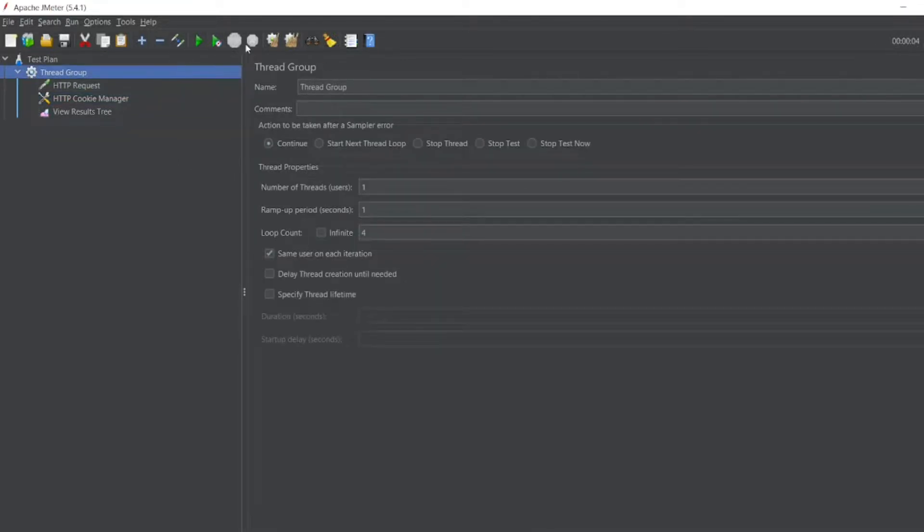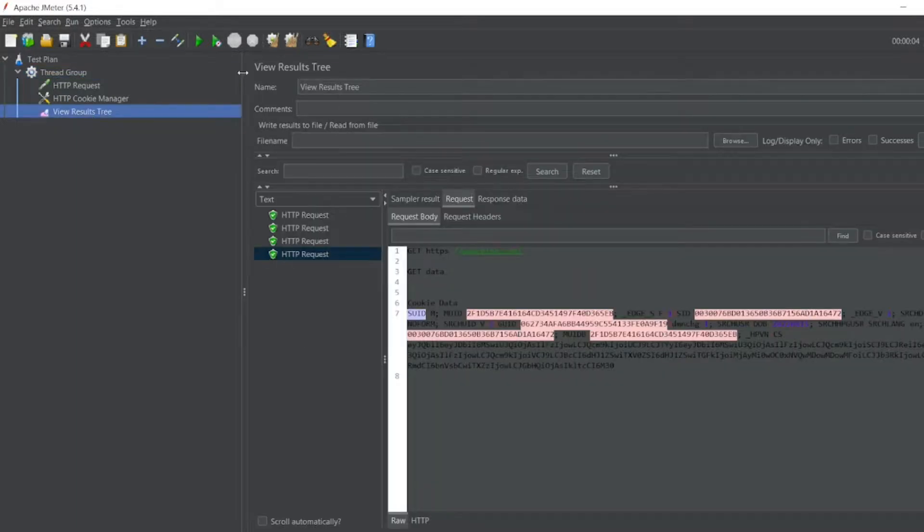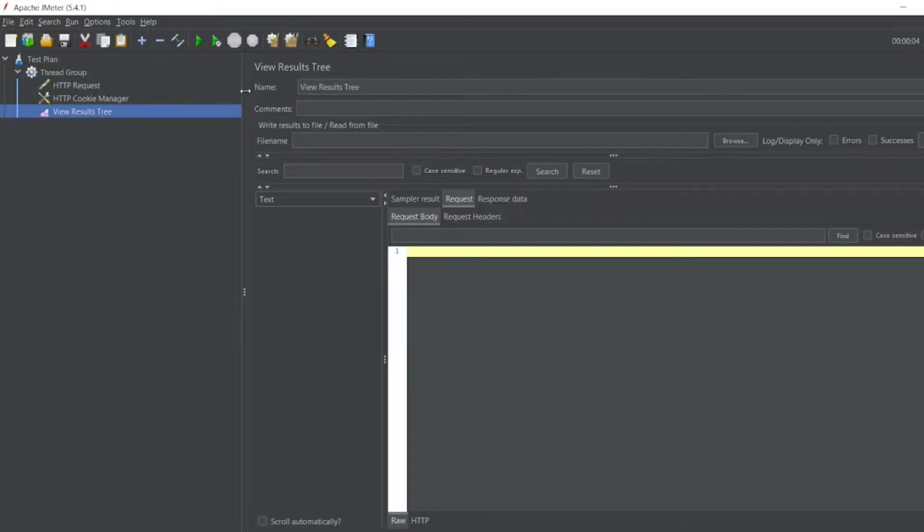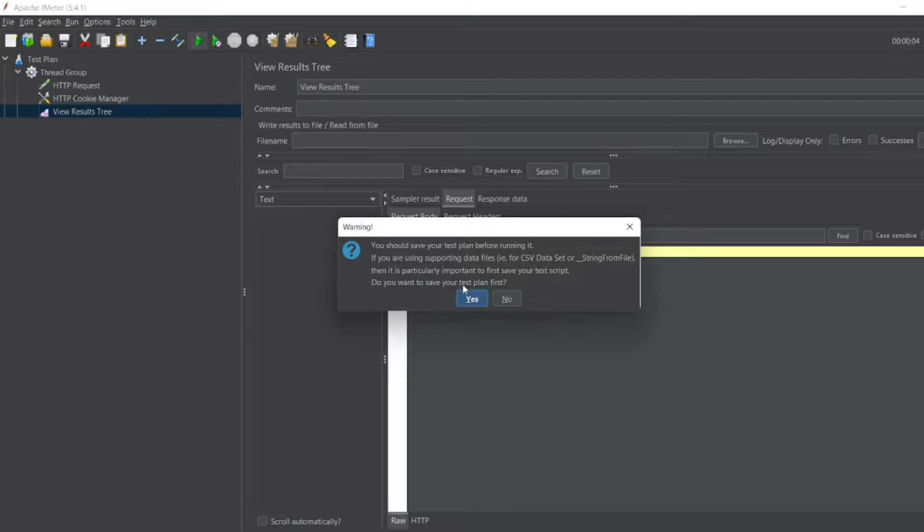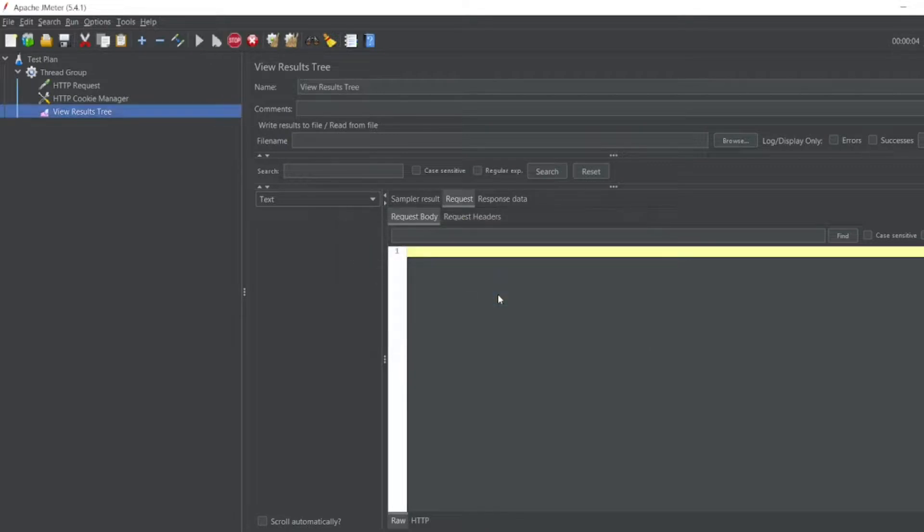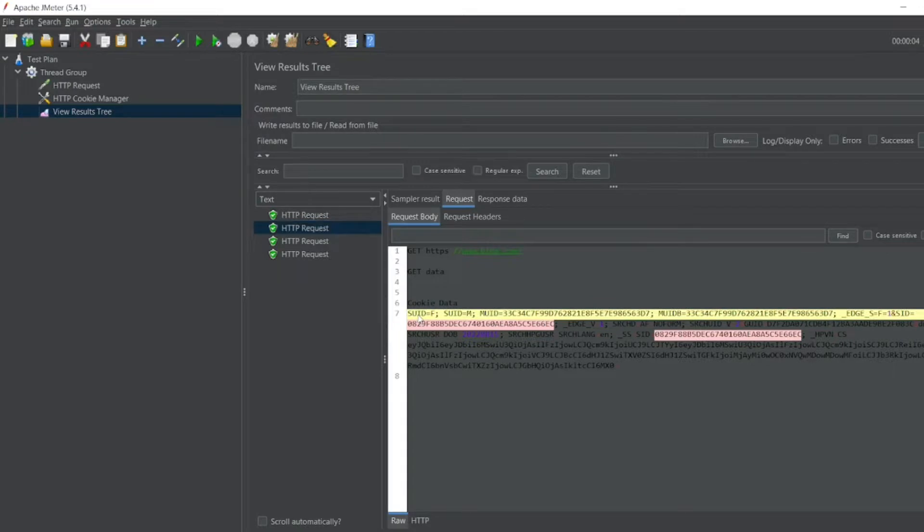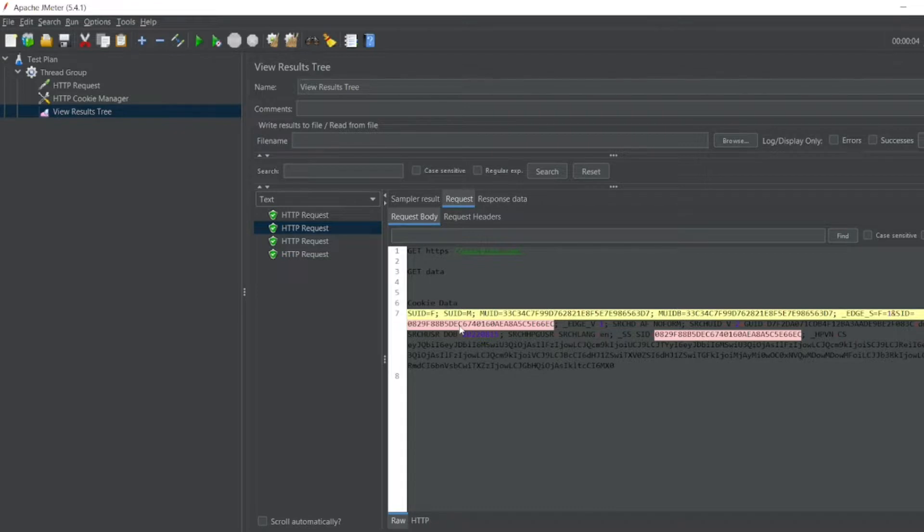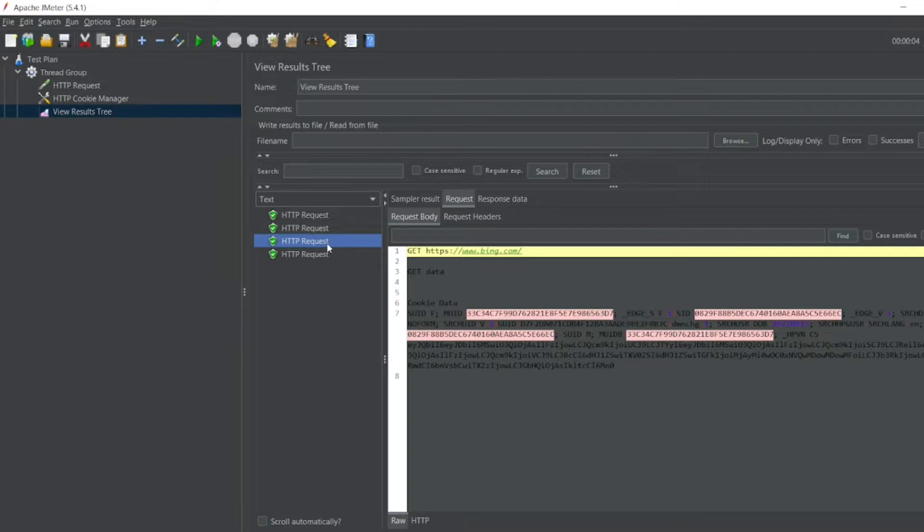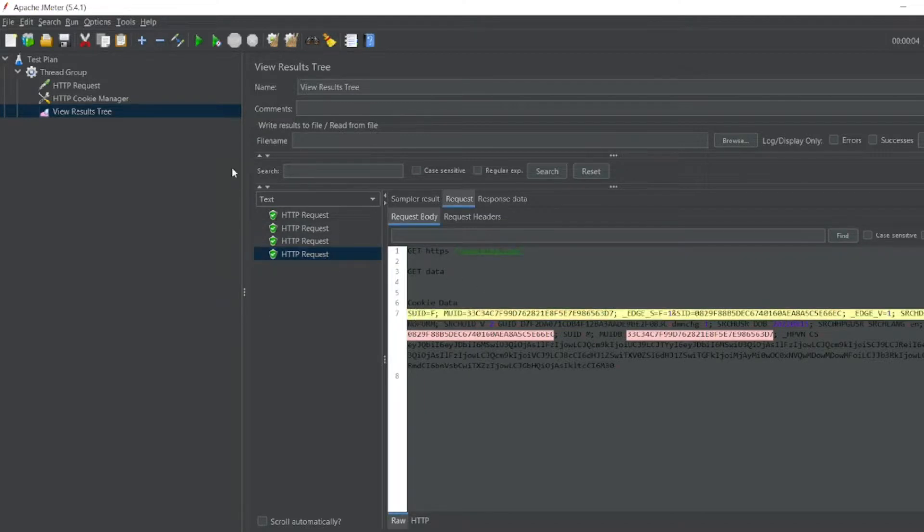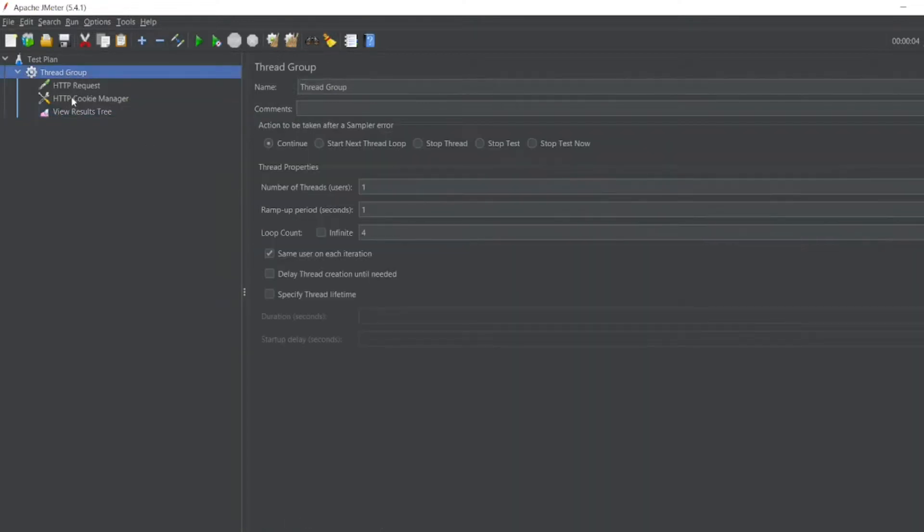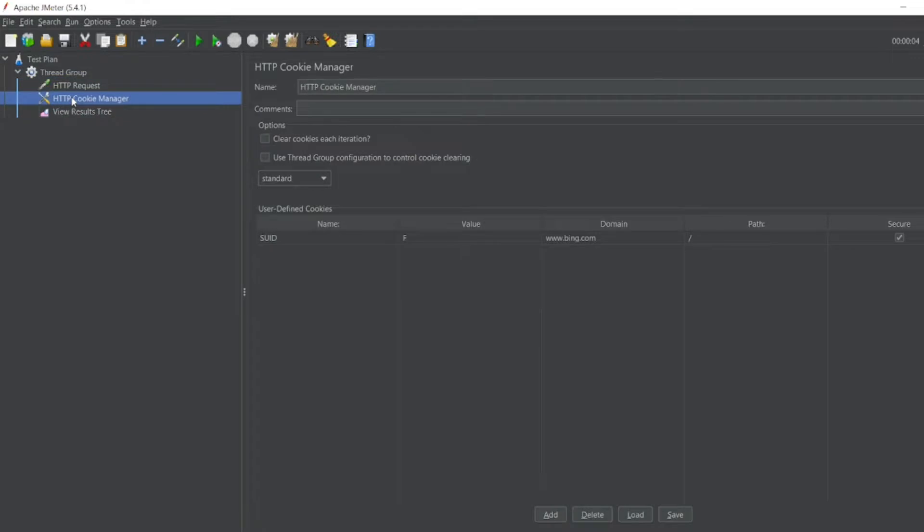Let me clear the cookies in the View Results Tree, clear the entire results. Let me now run it. You can see in the cookies, SUID I have set to CF. M is also coming based on cookie data. So I have manipulated and added the cookies here. You can see the same thing will be added. One more thing I can perform is clearing all the cookies.